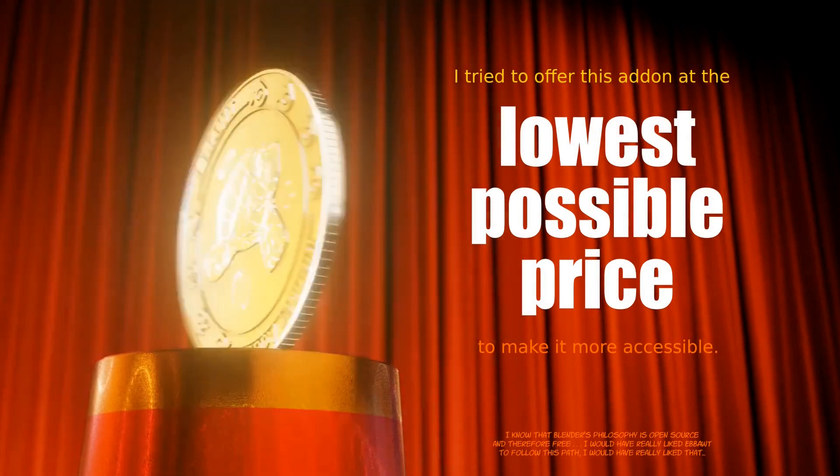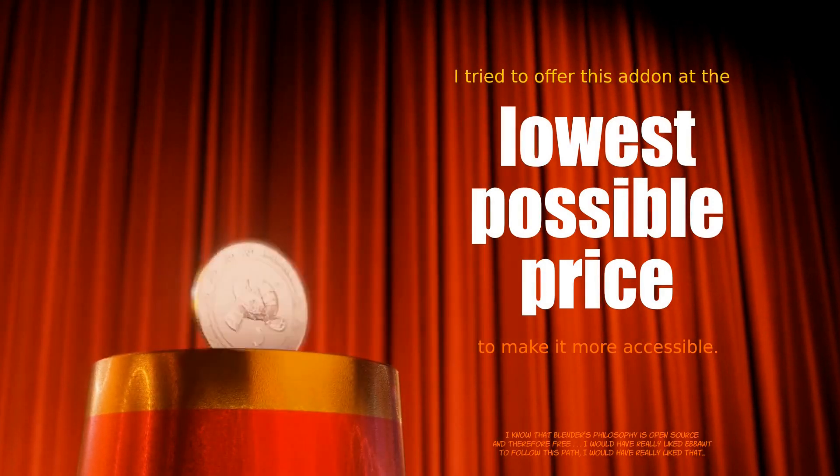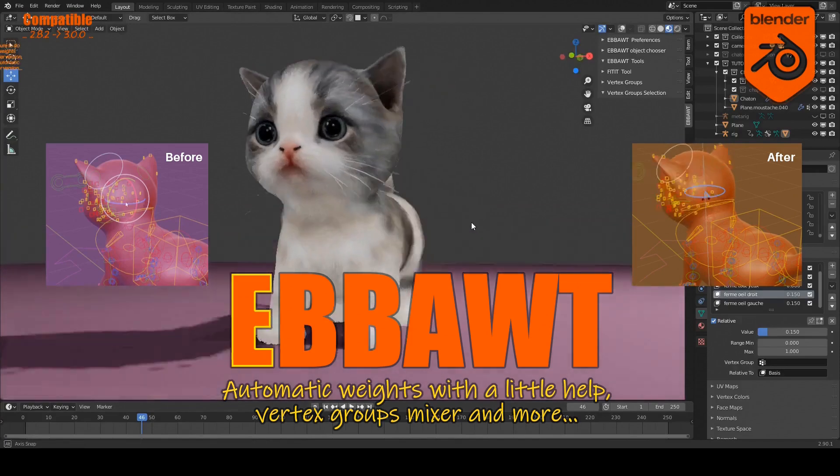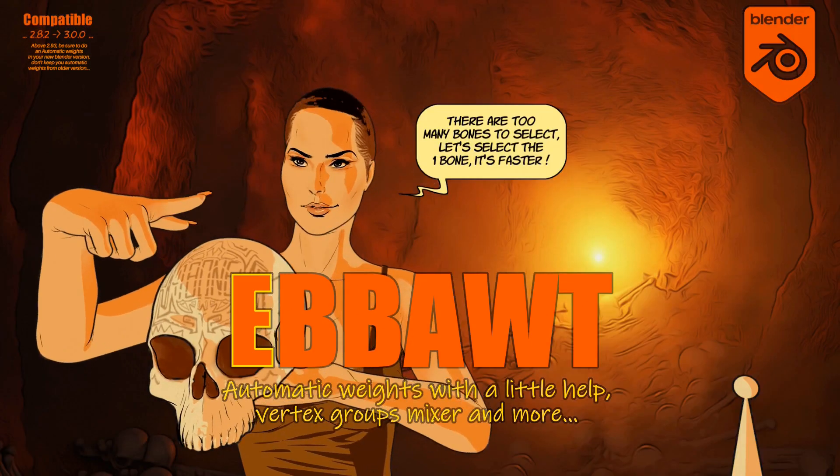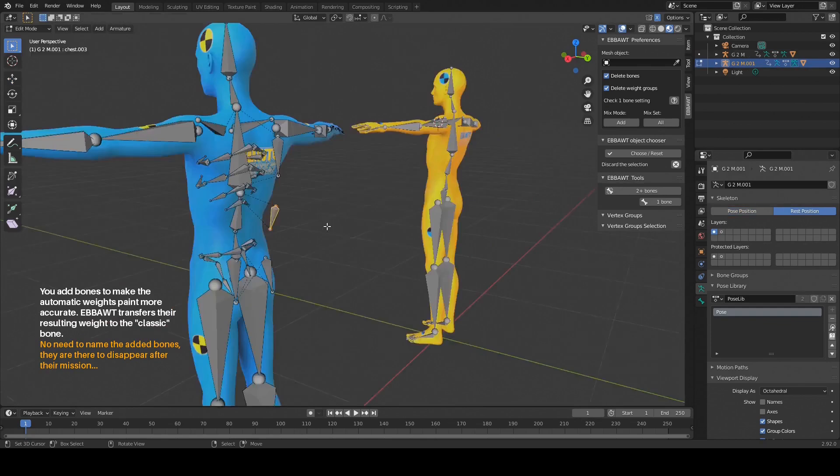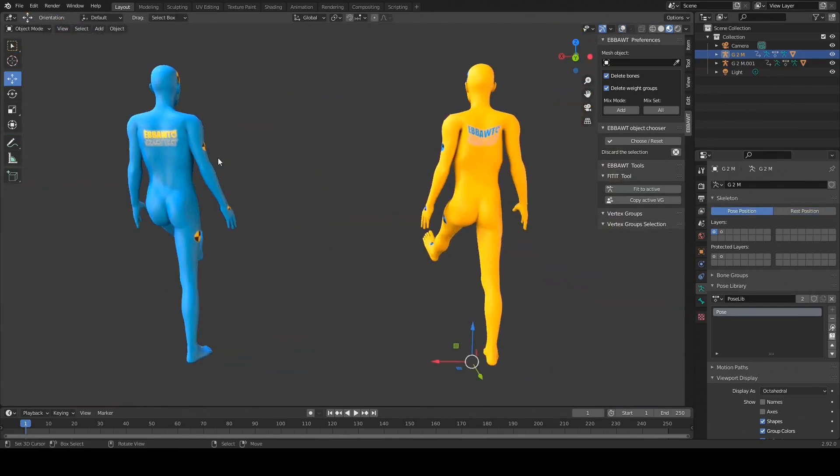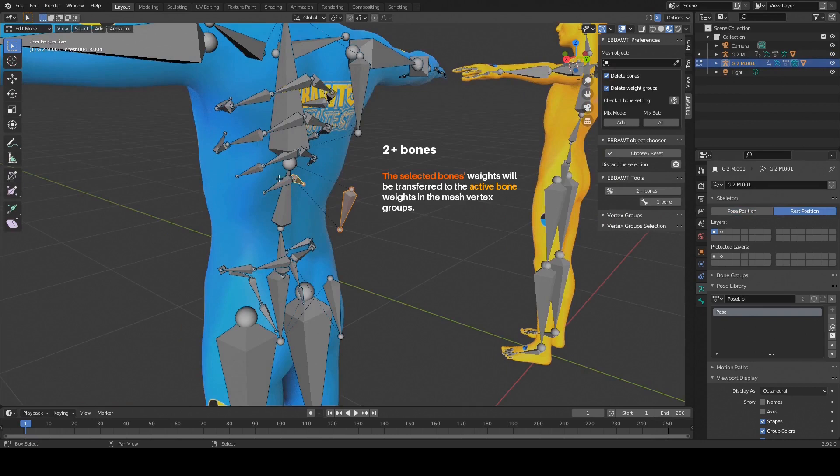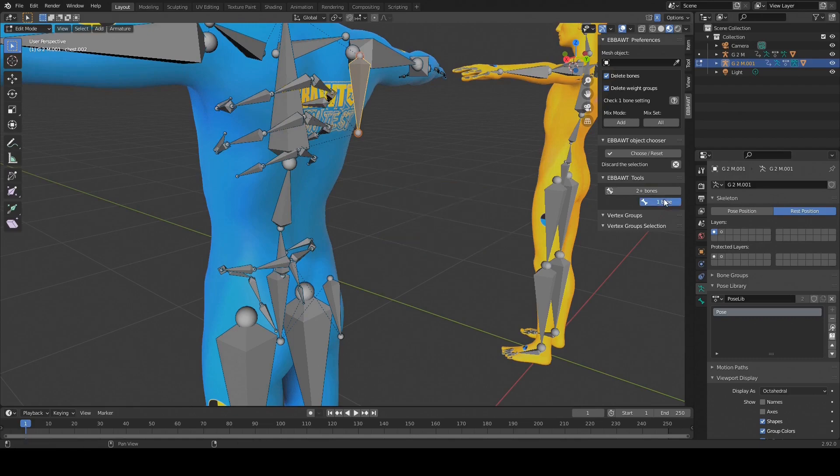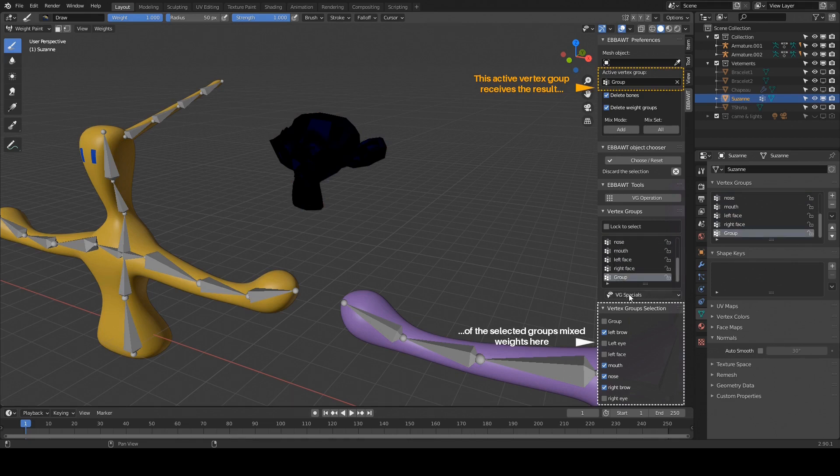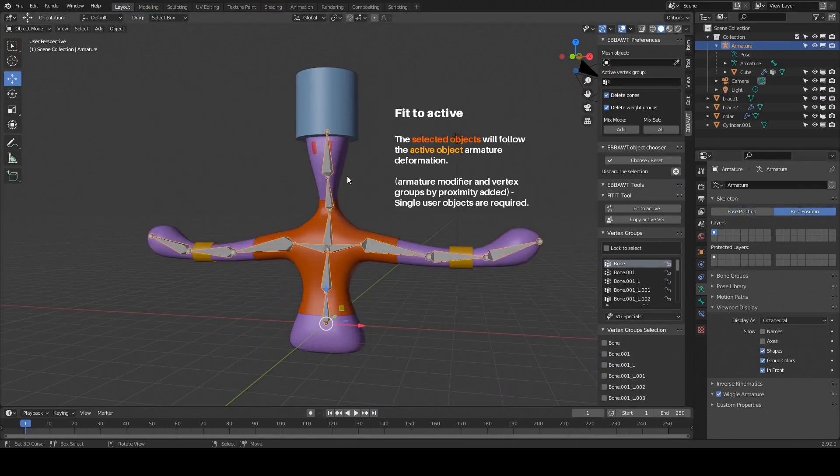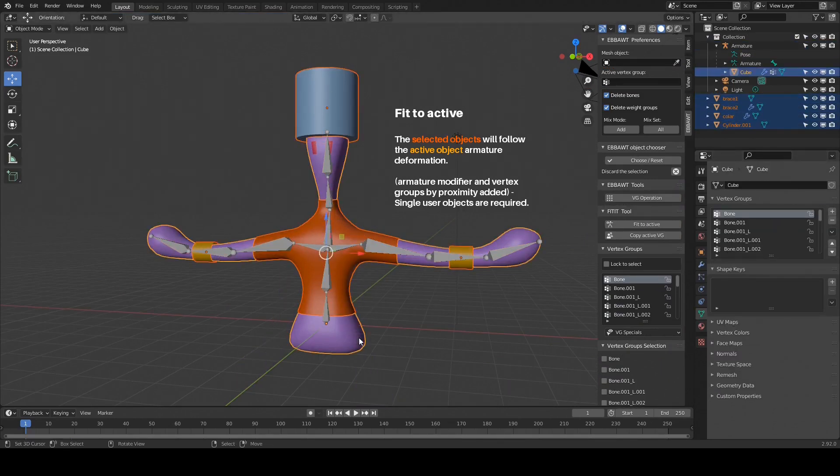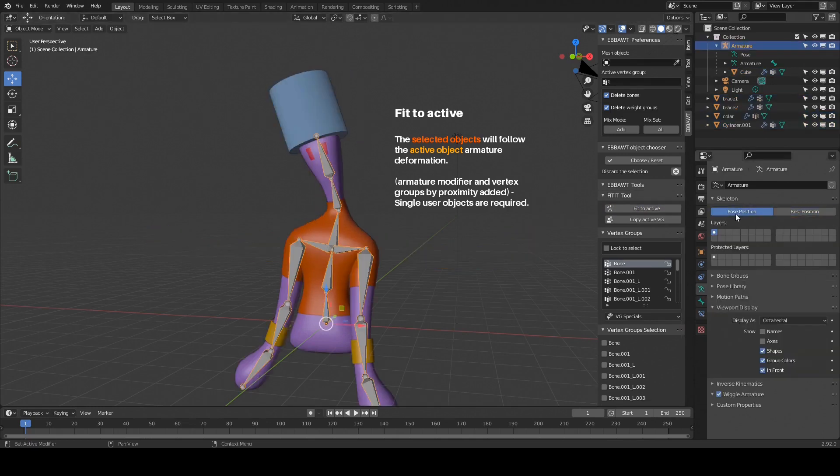I tried to offer this add-on at the lowest possible price to make it more accessible. Quick presentation: a bot parenting with automatic weights, without weight painting after, and keeping the same number of vertex groups and bones in the end. It has two methods: two plus bones and one bone. Operations between vertex groups of a mesh object with no bones to stand for them - the bot becomes in this case a vertex groups mixer tool. Finally, a couple of tools to quickly transfer the vertex groups from two or more object meshes depending on the context.